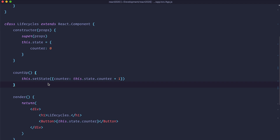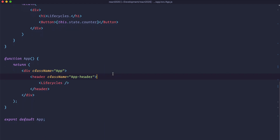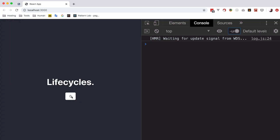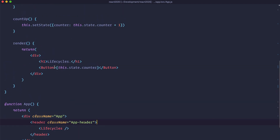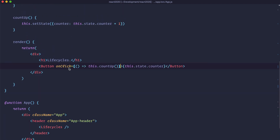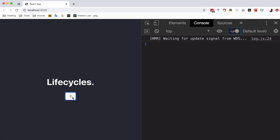Let's save this and check it out in the browser. We also need to call Lifecycles into our application. When I click the button nothing happens because I still haven't added the onClick handler. So we set the button's onClick to this.countUp. Now let's save it and check it out in the browser — and as you can see this works.